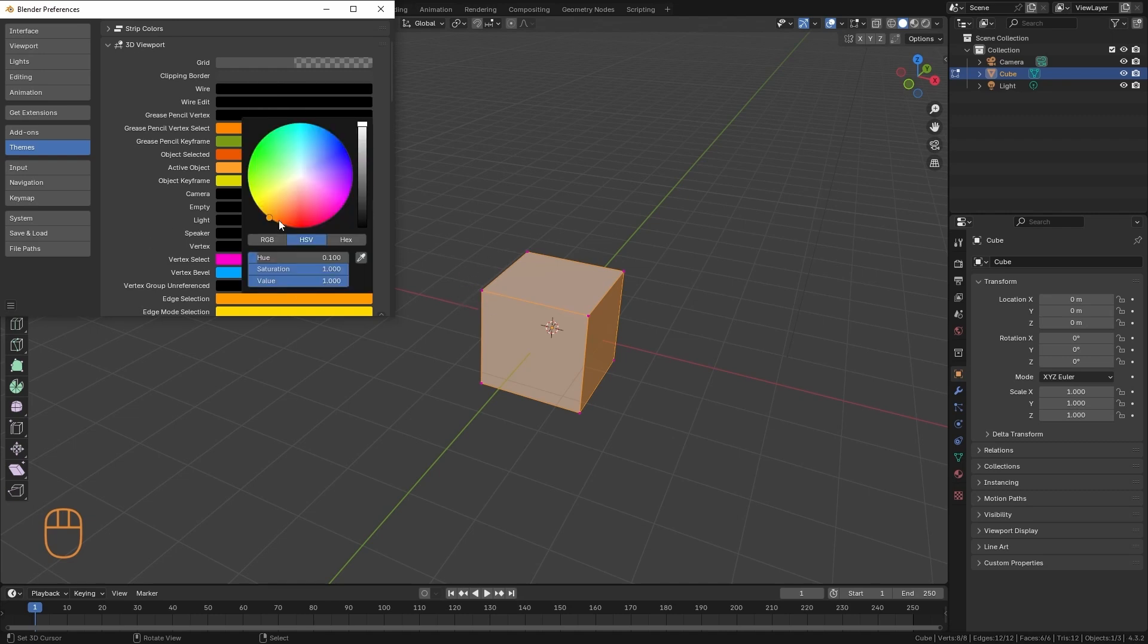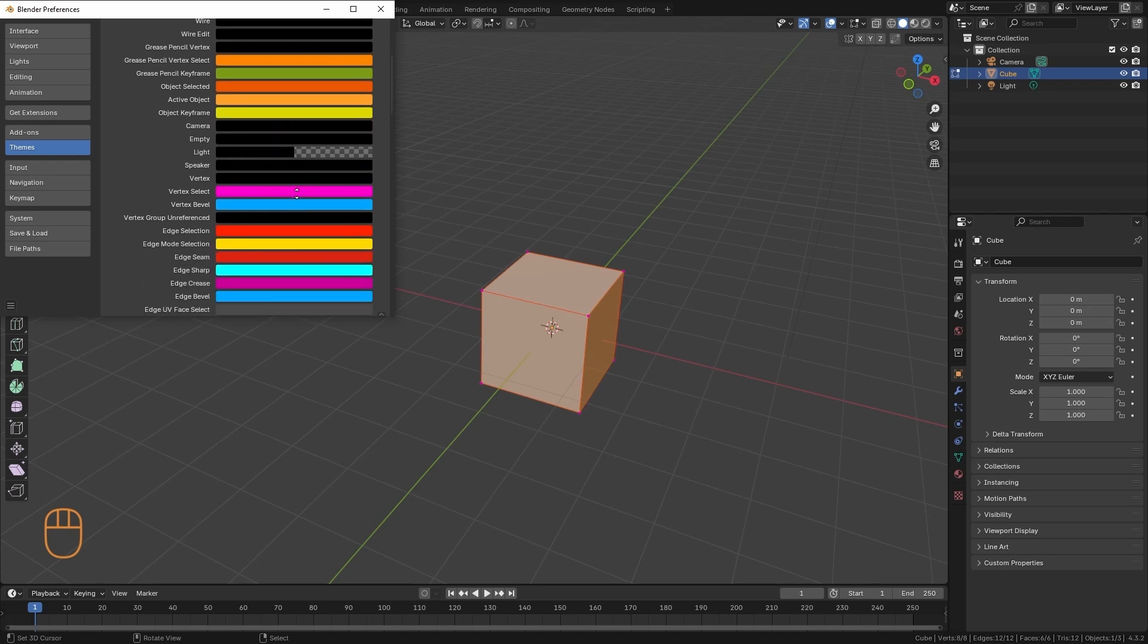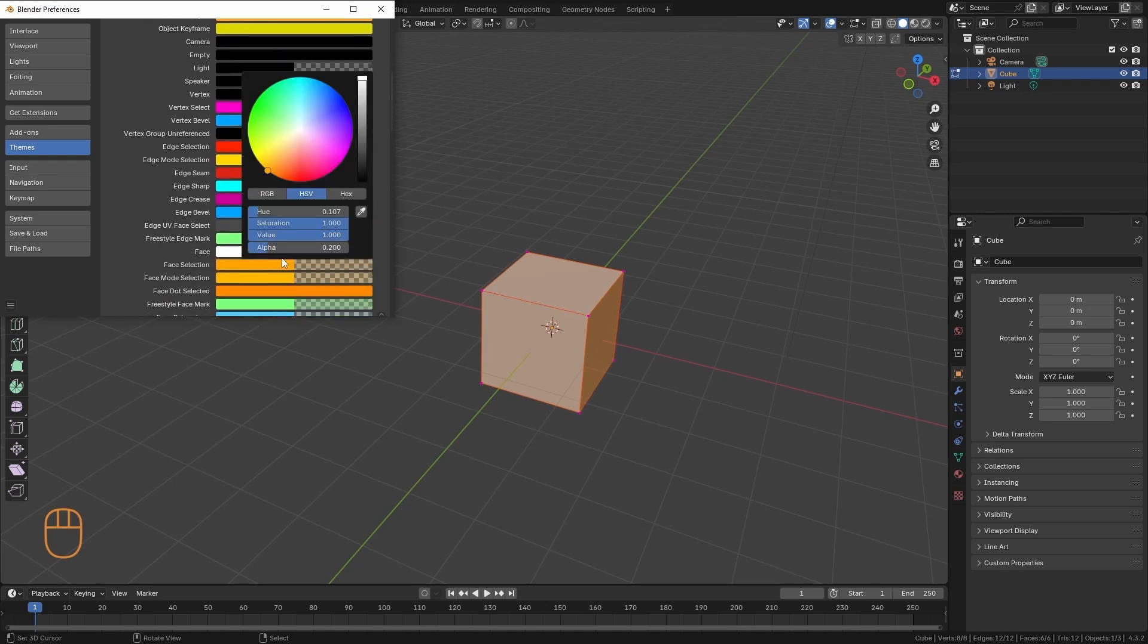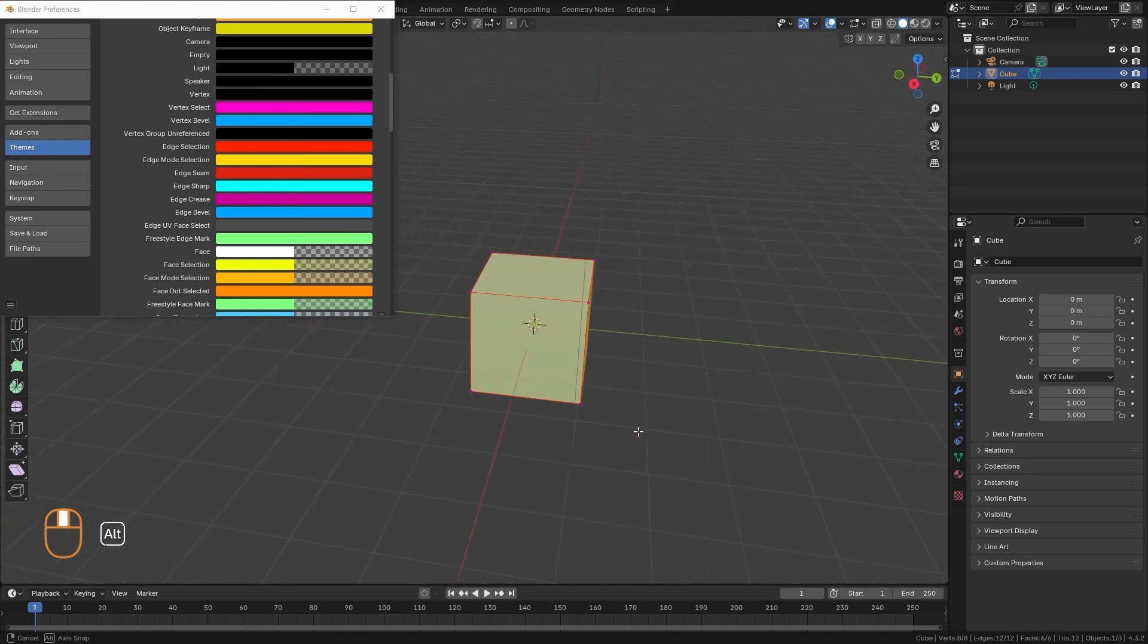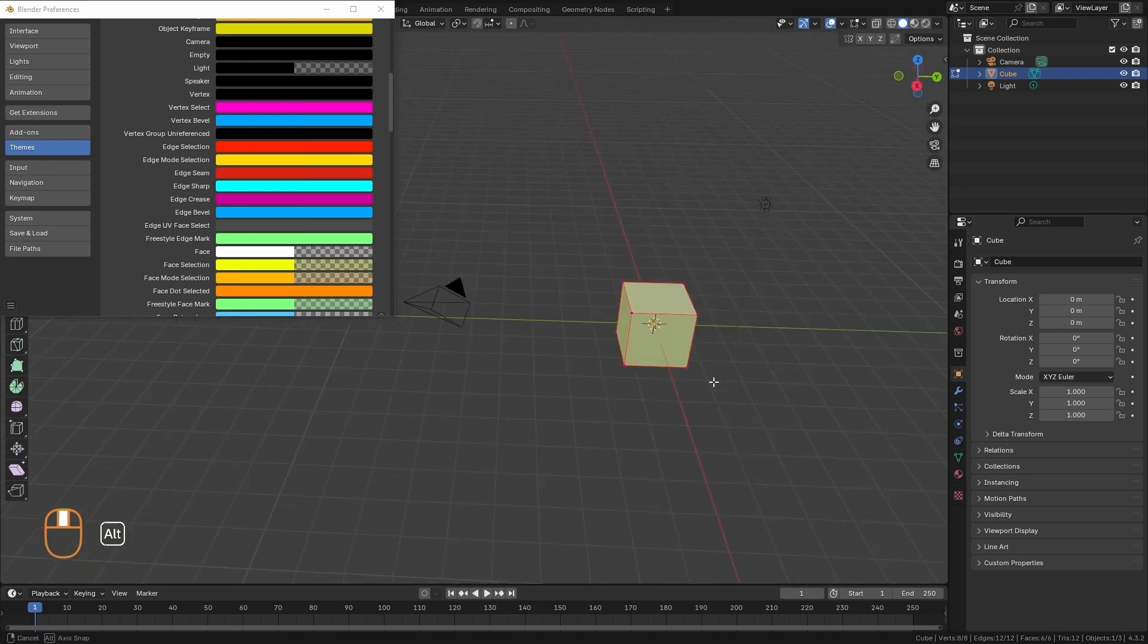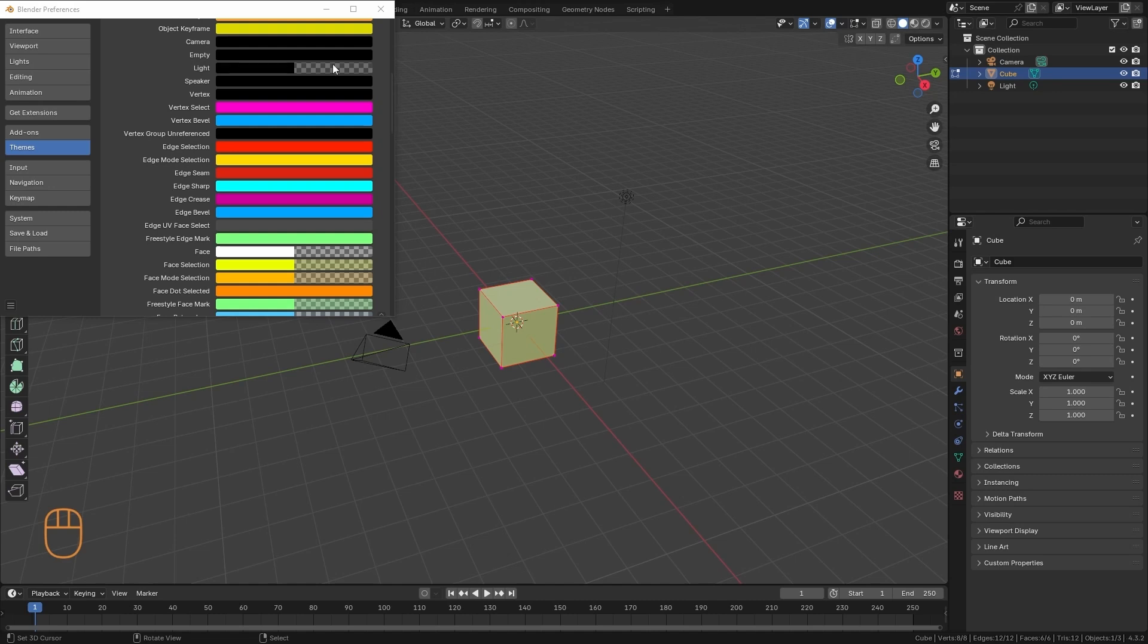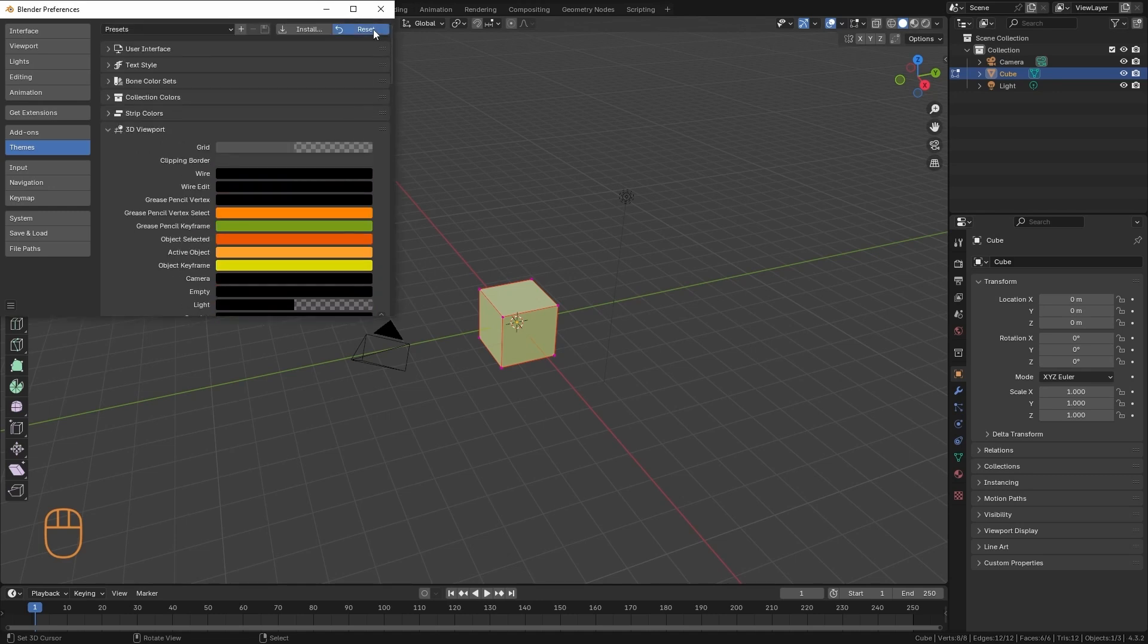I can change the color of the edges or the color of the faces. And then here, we have many options to customize the colors. If we want to revert the changes, we come up here and we hit Reset.